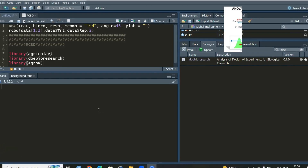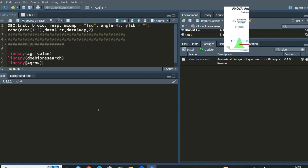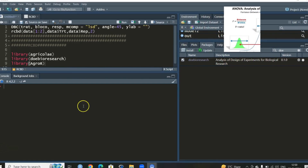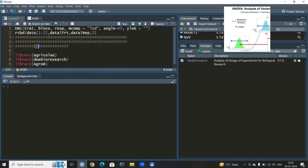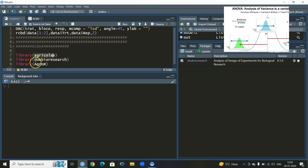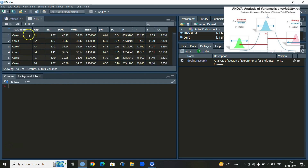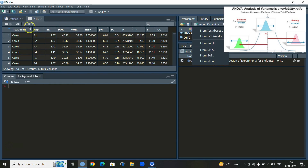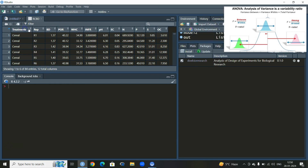Welcome back to the channel. In this video we will learn how to perform the analysis of Randomized Complete Block Design utilizing three important libraries: agricolae, doeBioresearch, and agro r. We'll be using a dataset called RCBD which is already imported in the R console. The first column is treatment, the second is the blocking variable called application, and then we have some continuous variables.